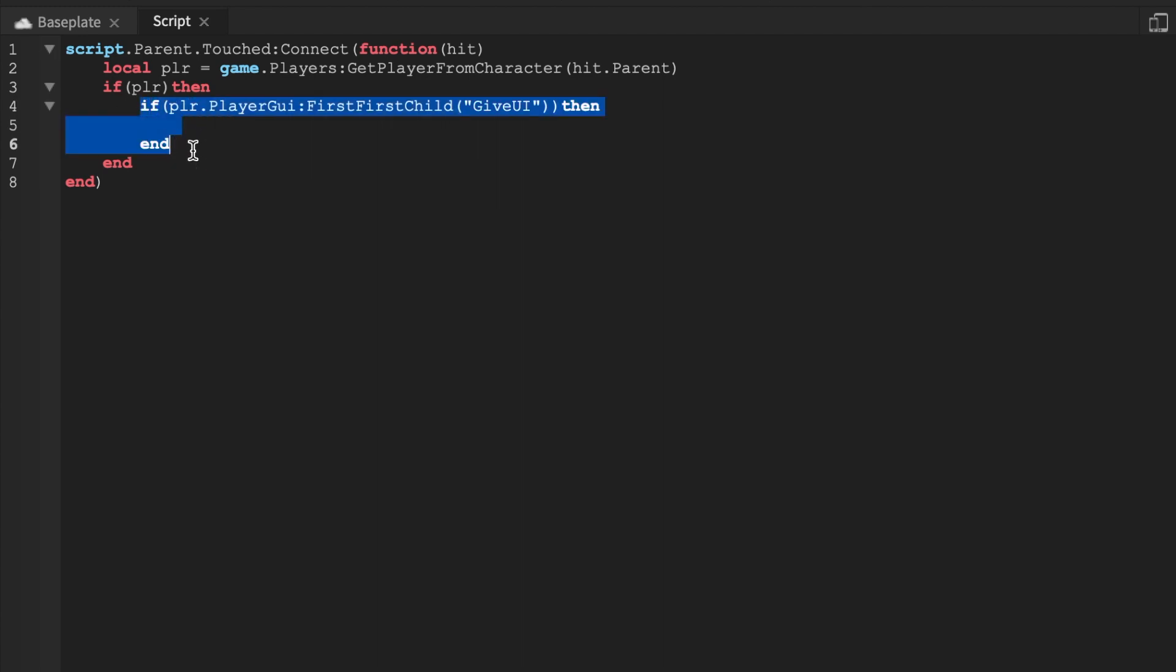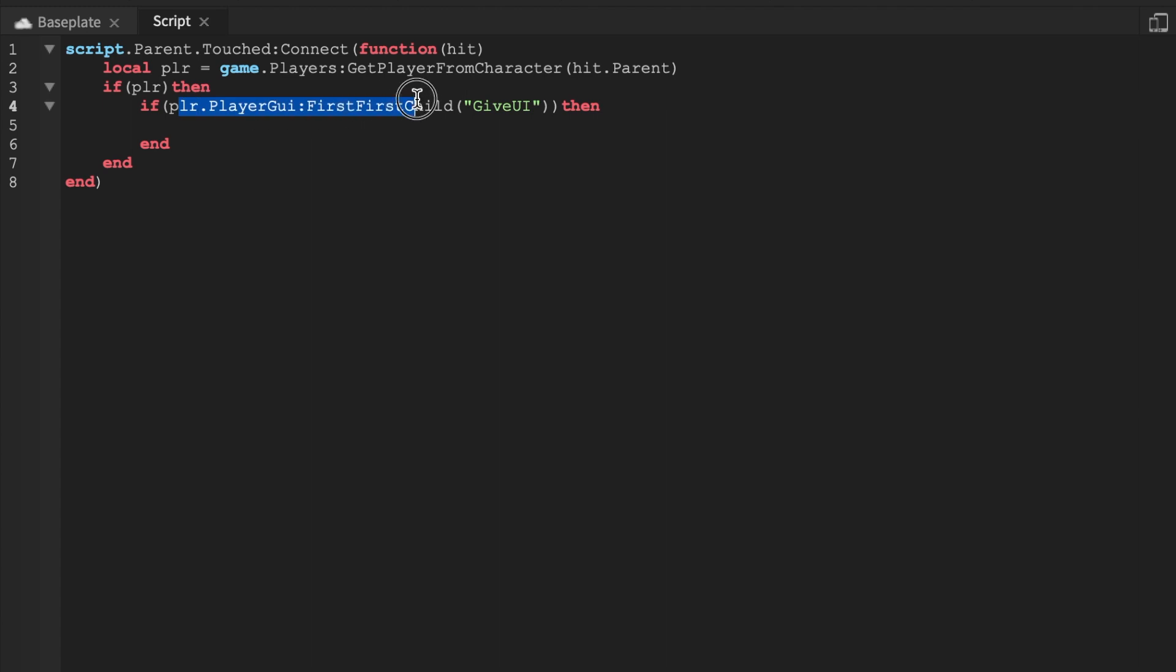So you're probably like Rishraf, when they touch the part, what if they keep wanting to touch it? It's going to keep spamming a UI. Now this is where this if check comes in. Now if the player has the UI, then we're just going to return.